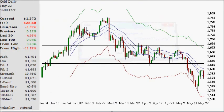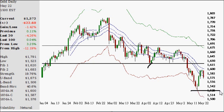Moving on to the daily chart: you have the major 1620 level that was support on multiple occasions. The more often support is tested, the more likely it is taken out. This is where it was taken out. It has yet to find any level of resistance — at least as of yet, it still can. Since this bottom in here, we find resistance right at the downward 18-period average.